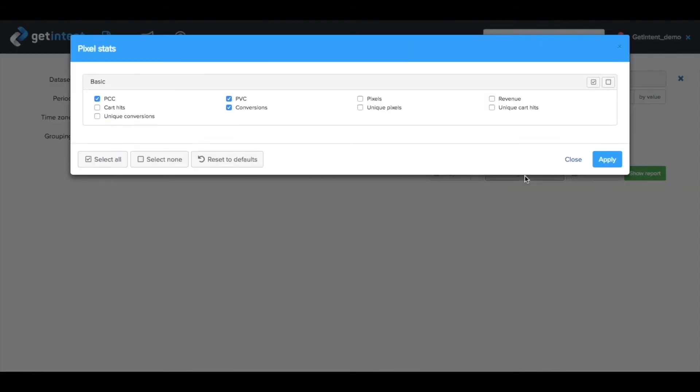PVC, the number of post-view conversions; PCC, all the post-click conversions like adding to cart or purchasing; or conversions, the total number of all conversion events collected by the pixel.